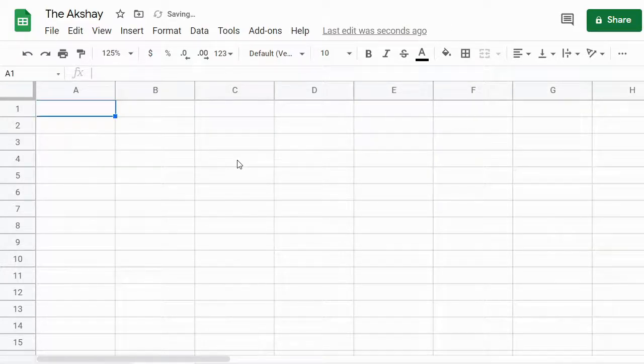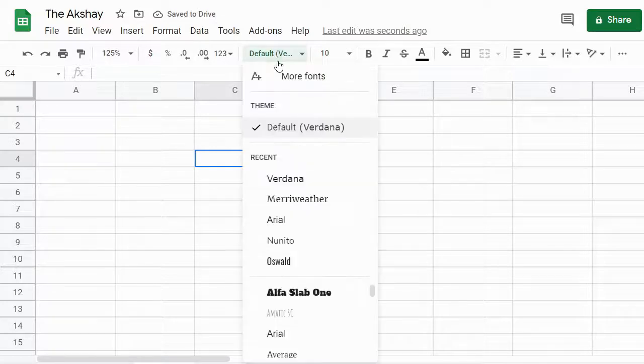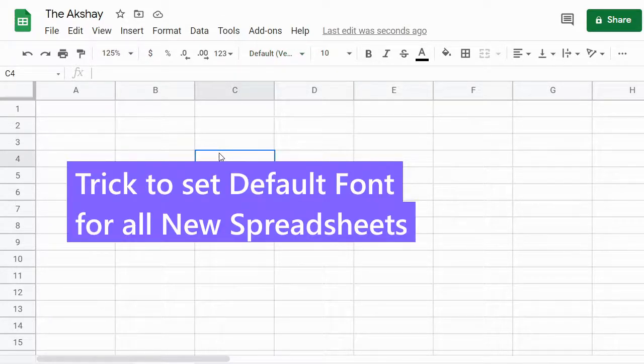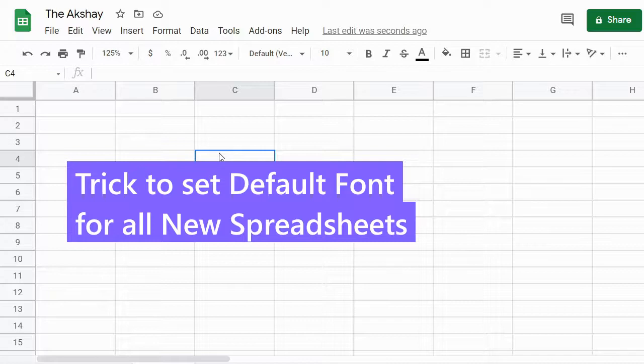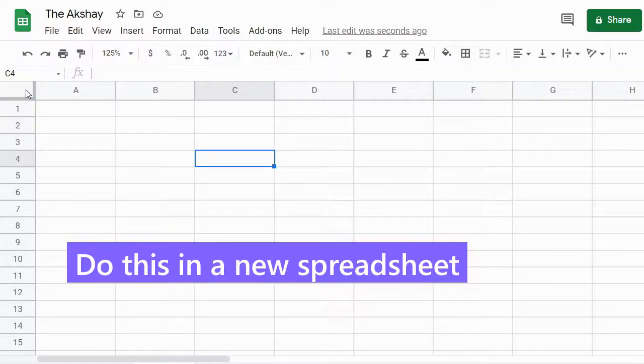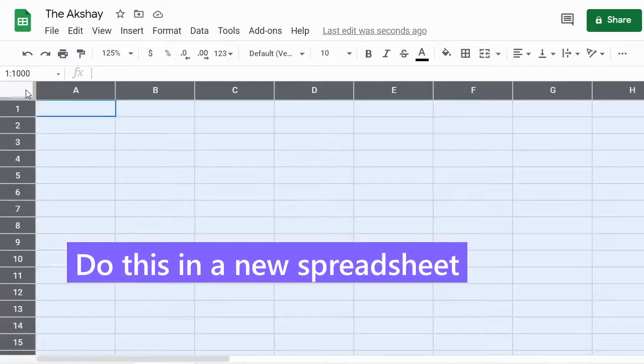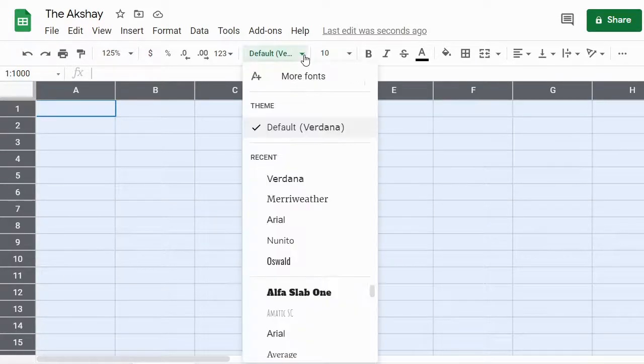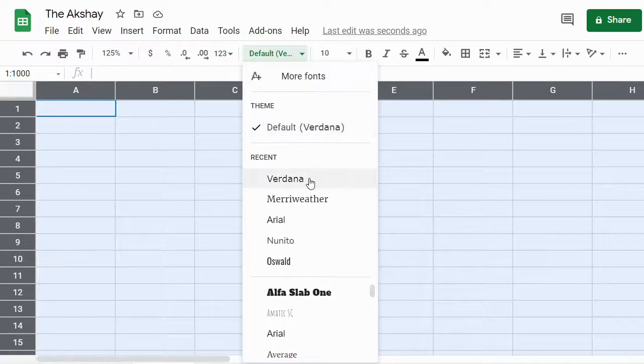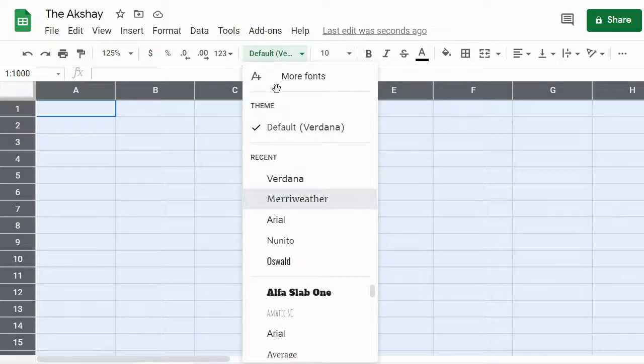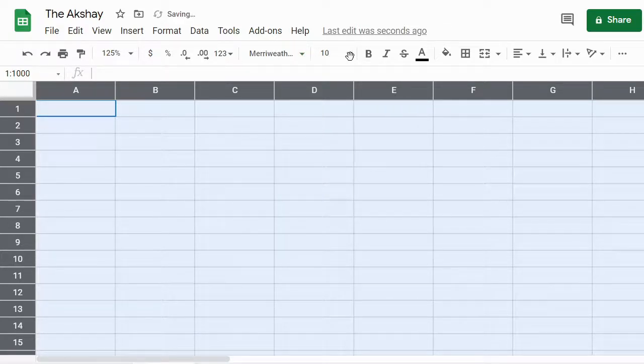So how to do this for new spreadsheets? Click here to select all the cells, then select a font of your choice and then select the size you want.